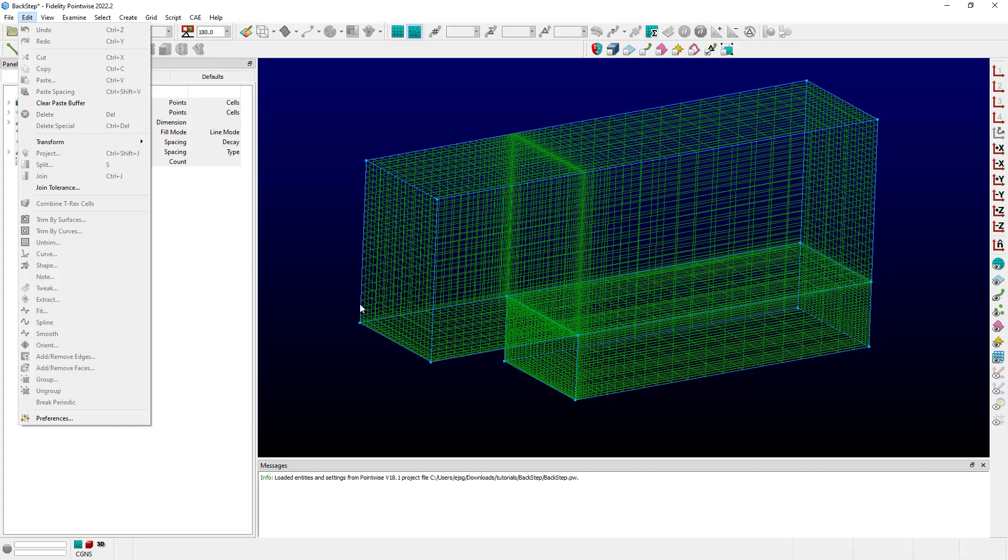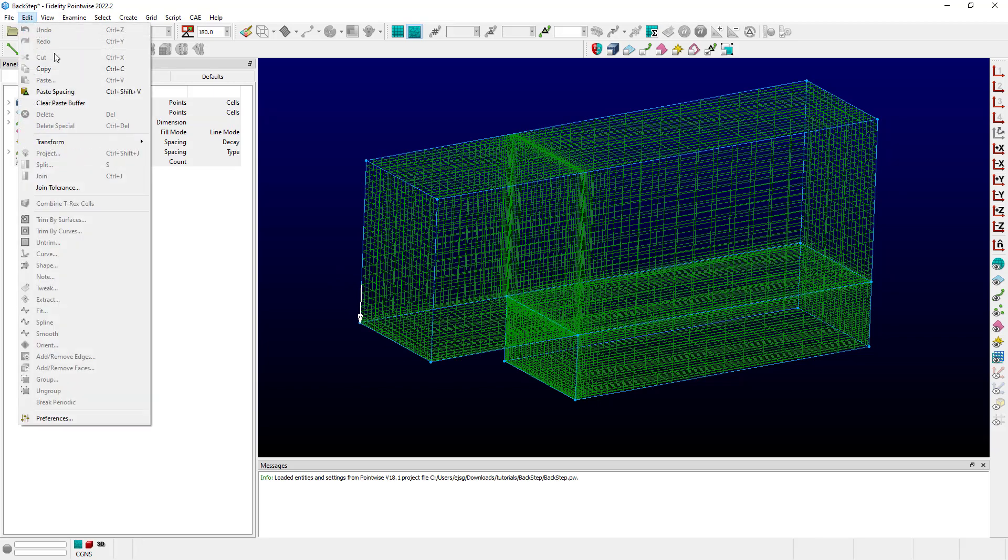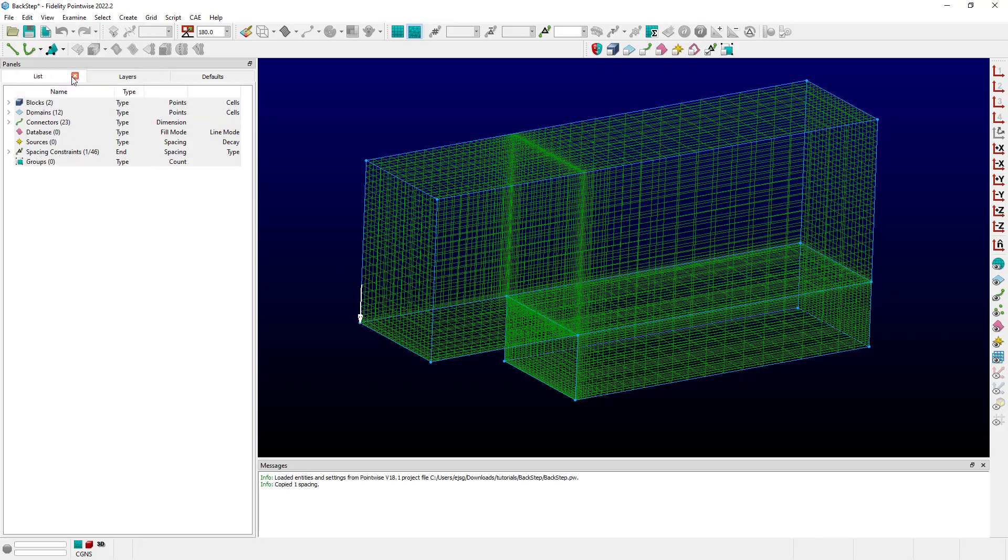So if I select the spacing down here at the bottom left of the inflow, if I come back up to the Edit menu, I can see that Copy is now available. I'll go ahead and click on that to copy that spacing value. It says in the messages that it copied one spacing.